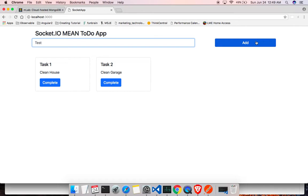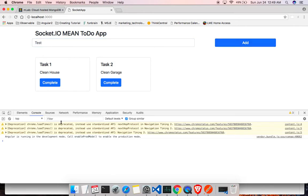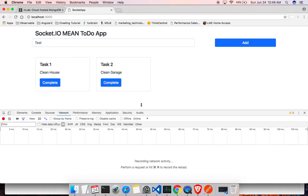Let me open the network tab and make sure it's making the API call. Let me click on the Add button — it didn't do anything.